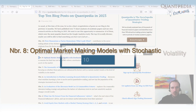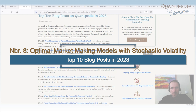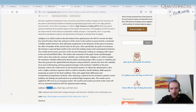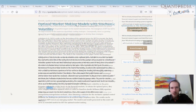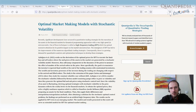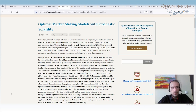Optimal Market Making Models with Stochastic Volatility is a guest blog post from Burku Aydogan and her team. It's about high frequency trading strategies, how to optimally build a high frequency trading strategy, and how to model the volatility in it. If you are doing high frequency trading, I really recommend you to review this post.